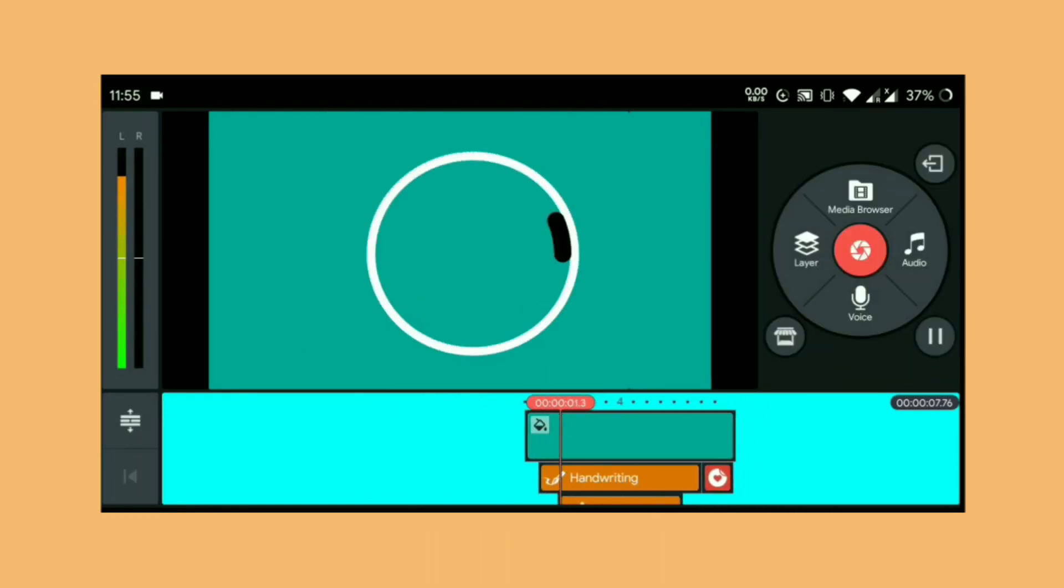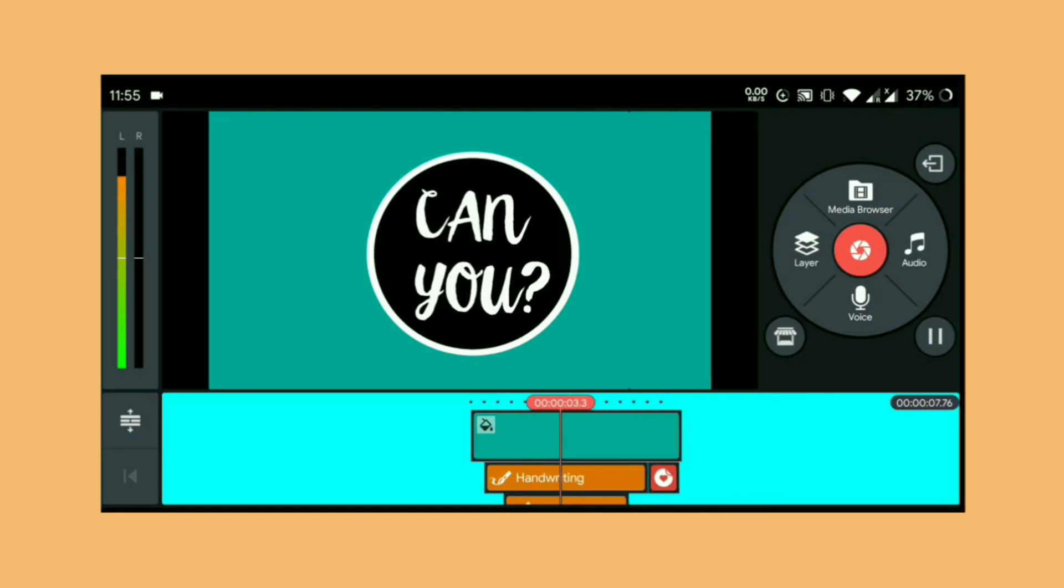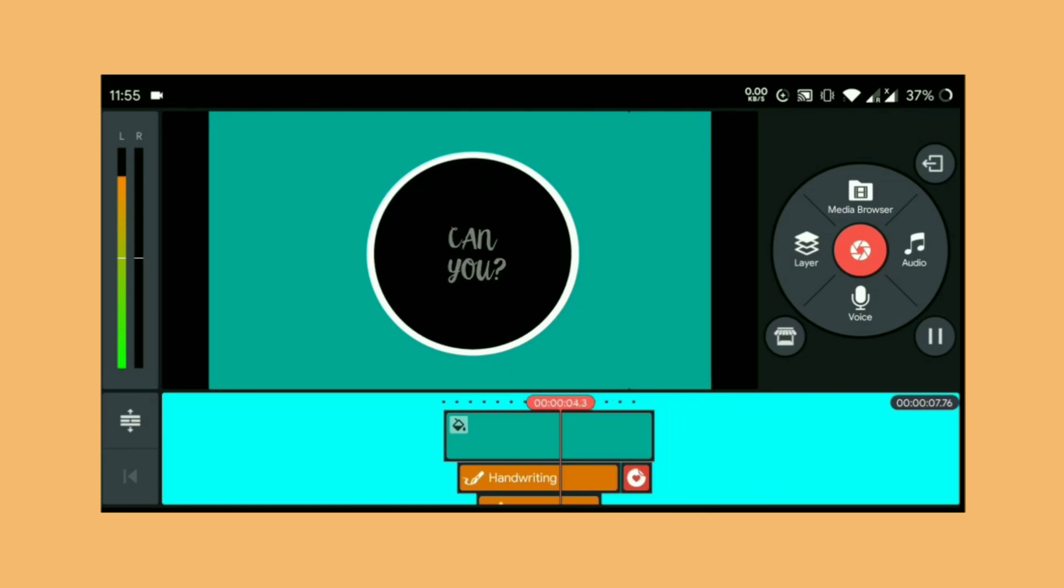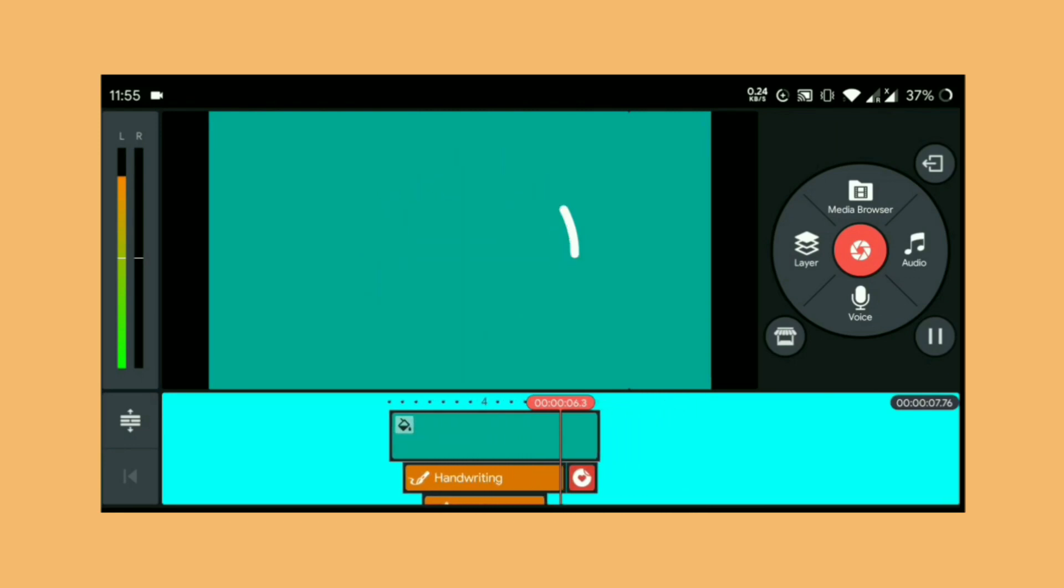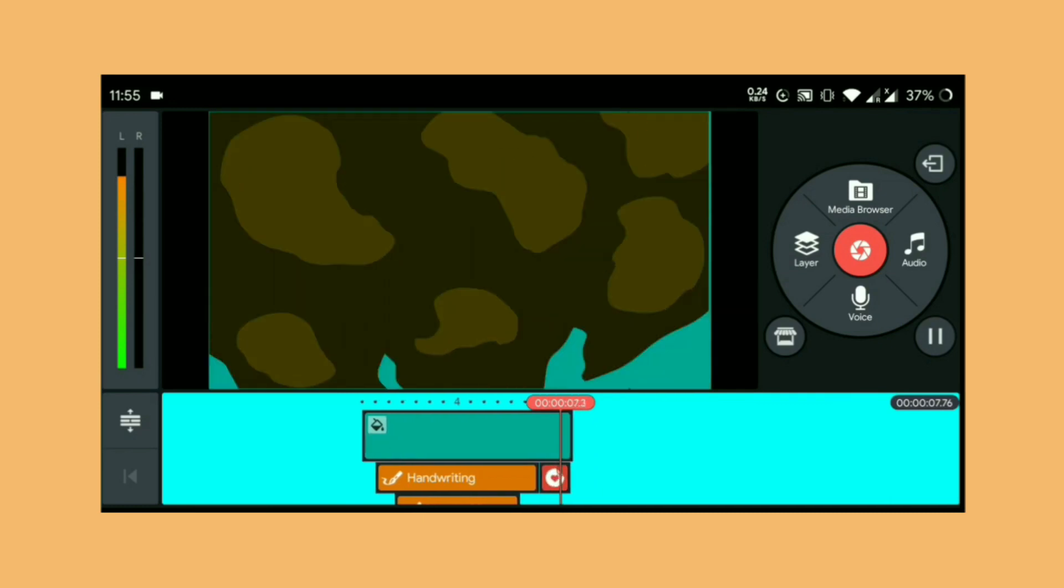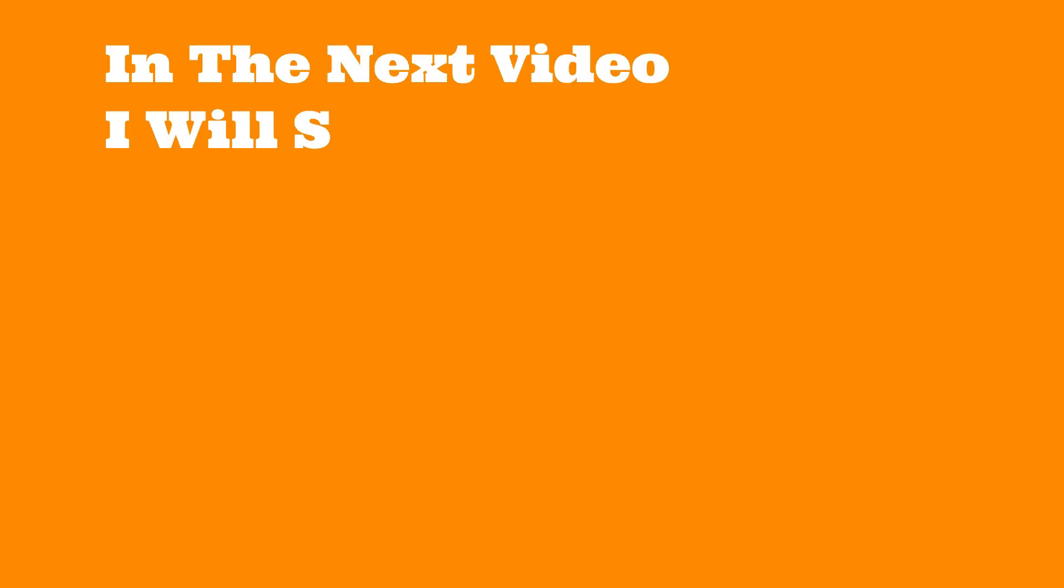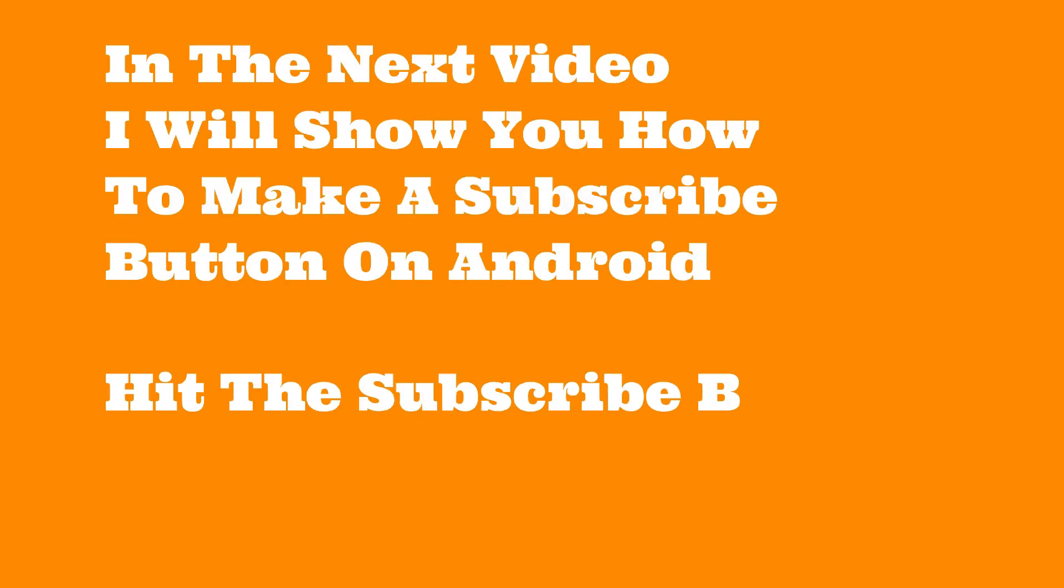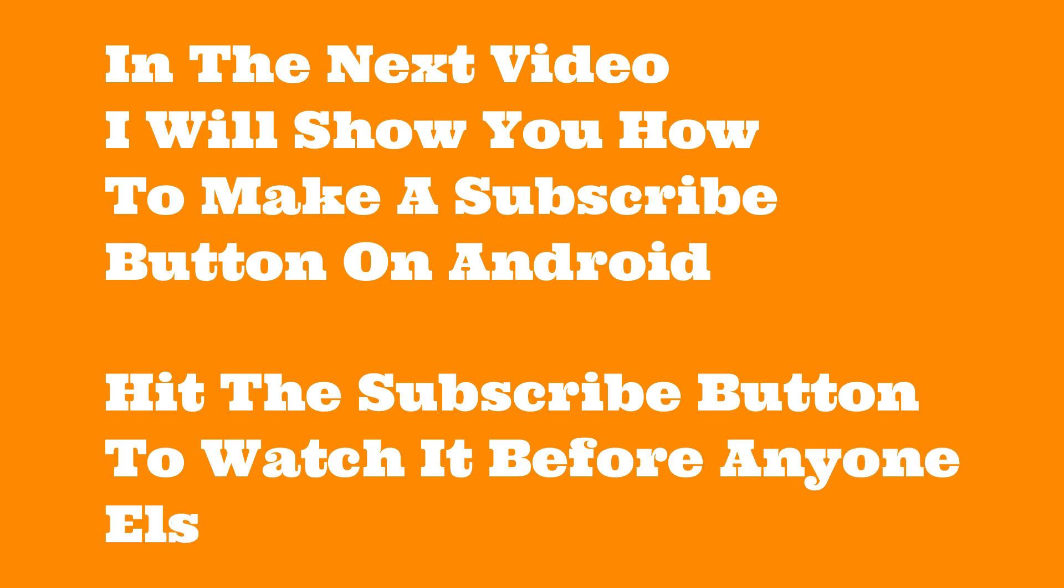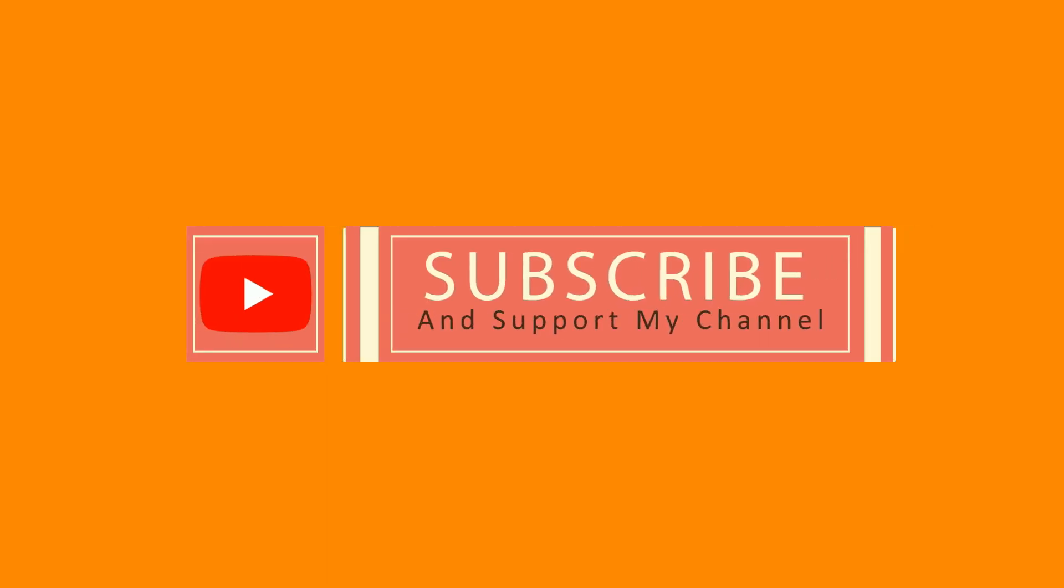And congrats, you have made your very first mobile animated logo without any After Effects knowledge. In the next video I'll show you how to make a subscribe button on Android. Hit the subscribe button down below to watch it before anyone else, and I'll see you in another video.